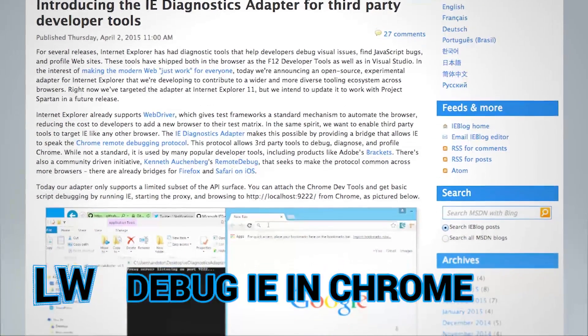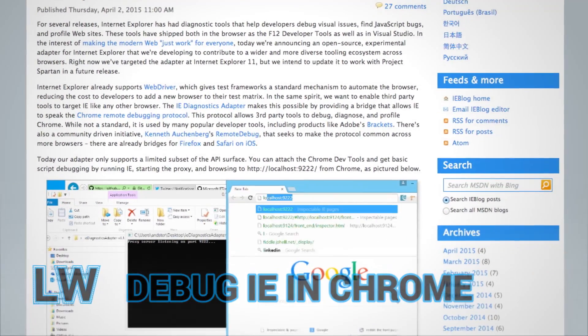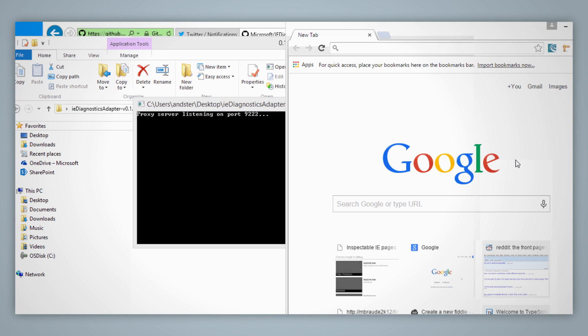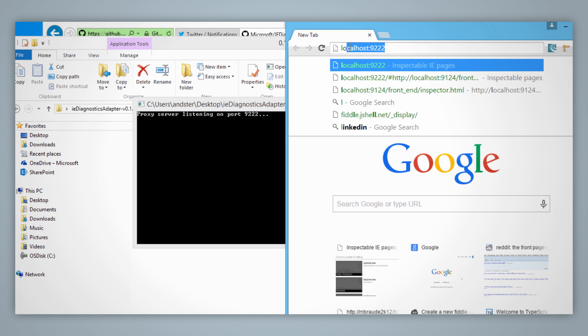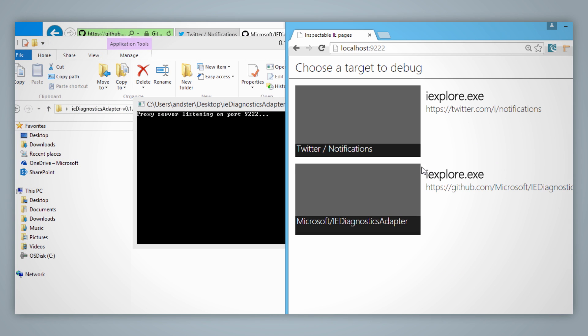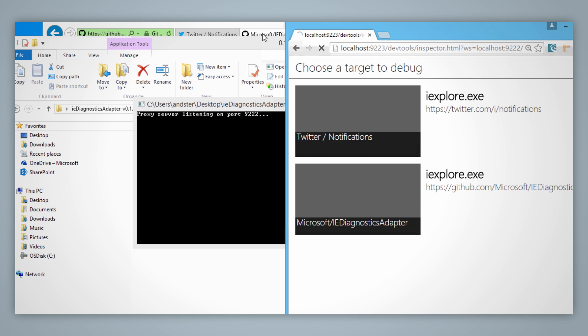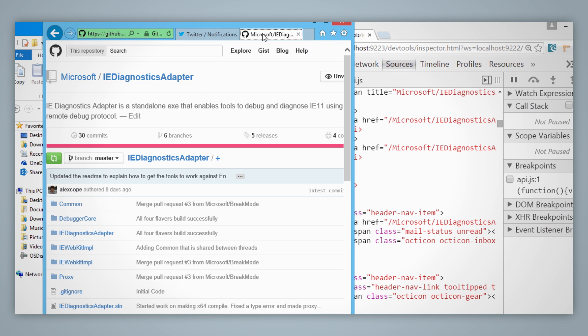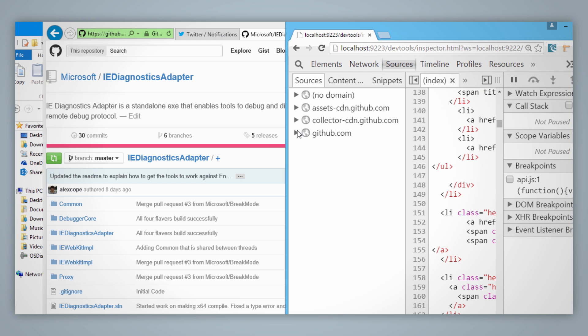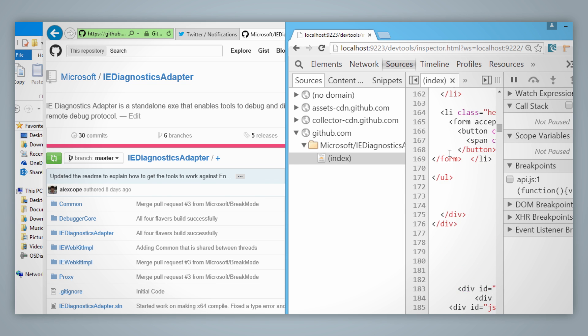What if you could debug Internet Explorer in Chrome? Recently open sourced by the IE team, the IE Diagnostics Adapter is a bridge that allows Internet Explorer to talk to the Chrome Remote Debugging Protocol. Though the project is still an experiment, it already lets you do basic script debugging, and the team plans to port it to Spartan in the very near future.